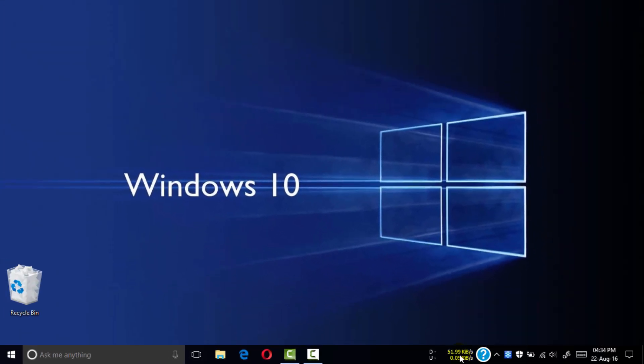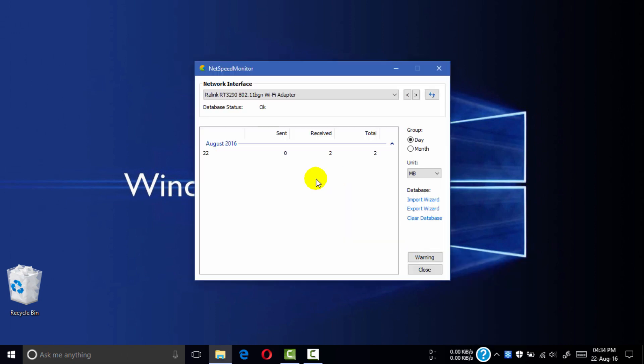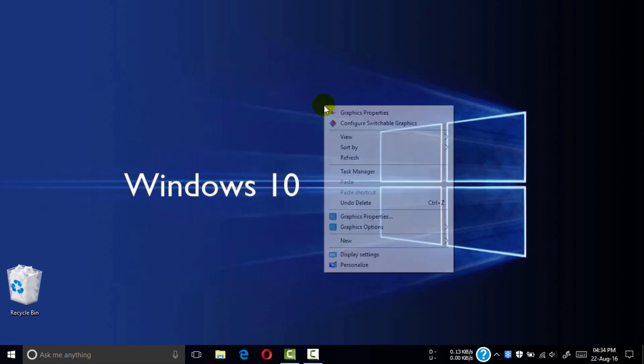Click data traffic. Here is the data traffic tab, all results are showing here. Close this.